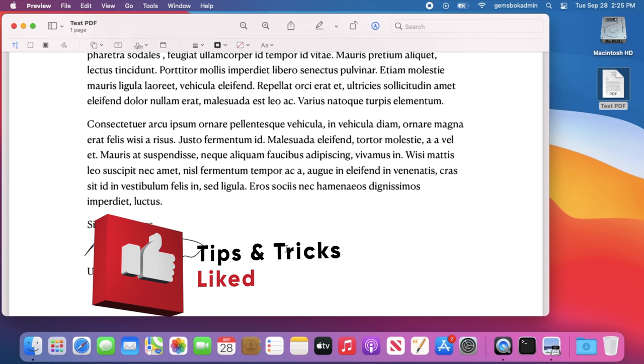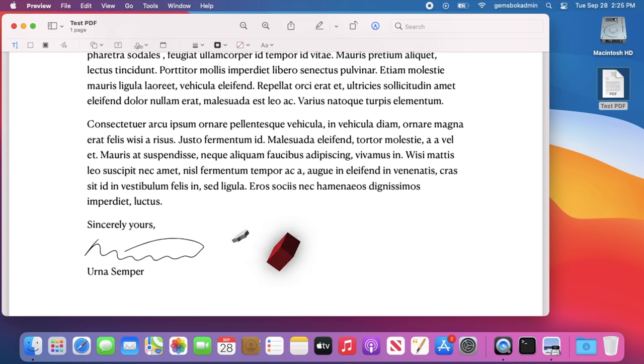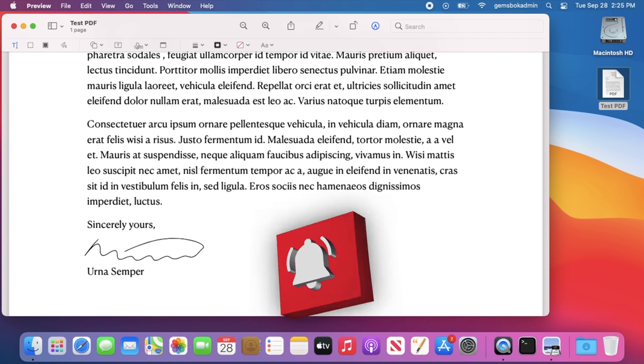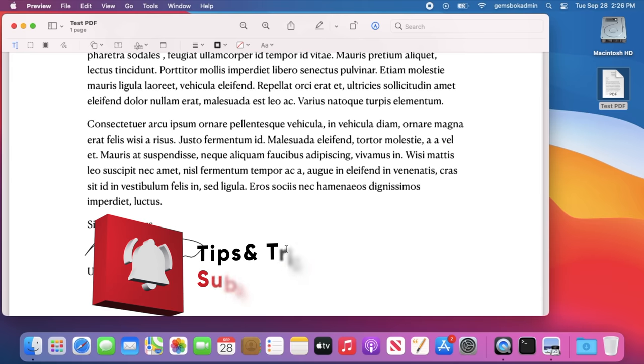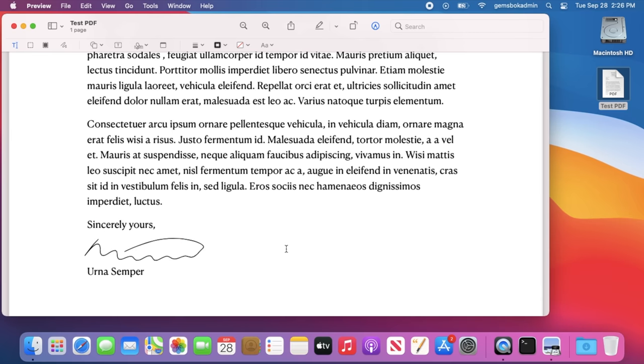Also put in the comments if you have any other questions about signing documents on preview in Mac OS X and I'll do my best to answer them. Share this video with friends if you know anyone who needs to sign a document and they don't have Acrobat Pro. Well thanks again for watching and we'll see you in the next video.